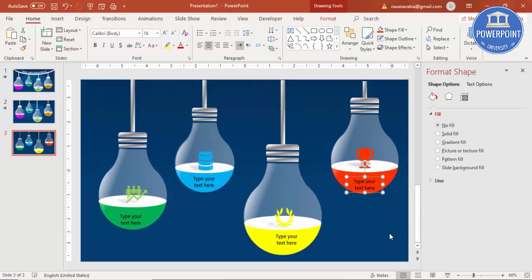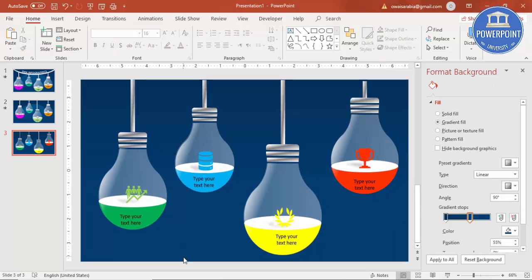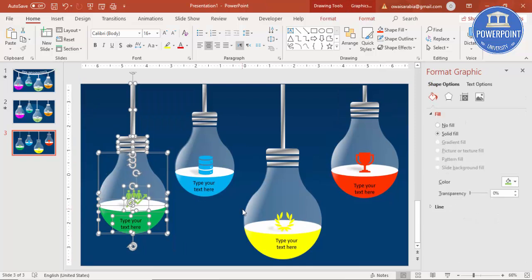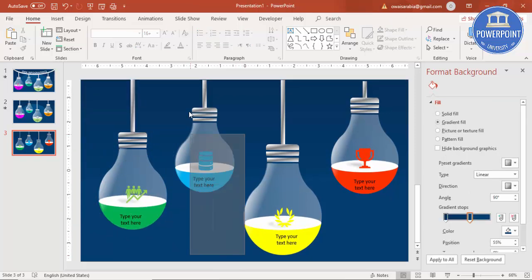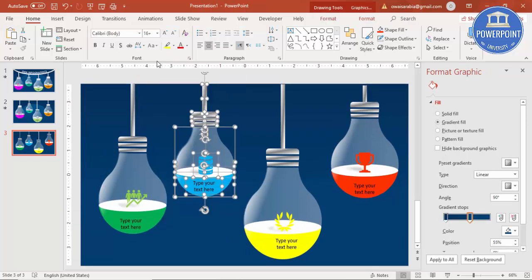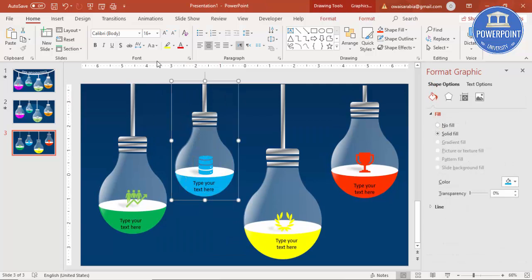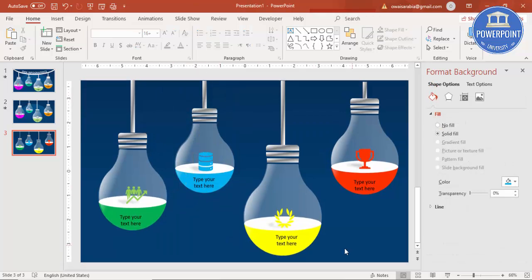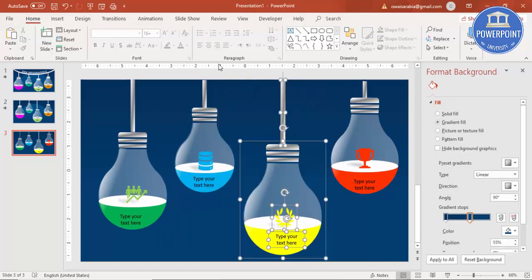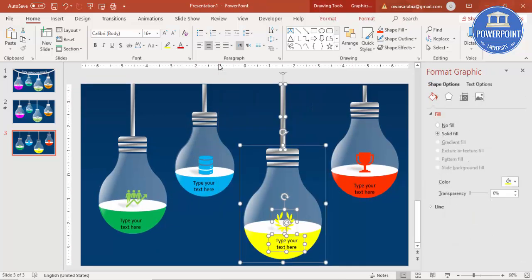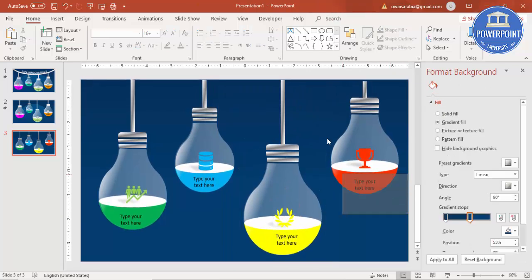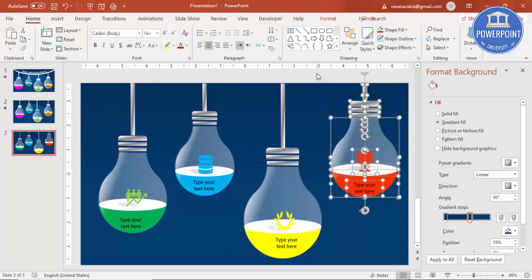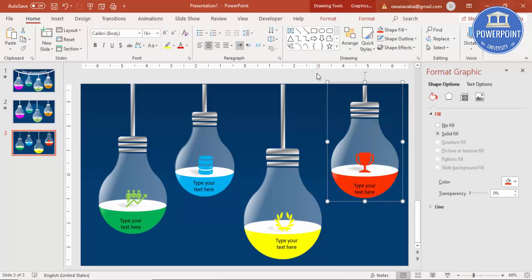Select all elements of the first bulb and press Ctrl+G to group it. Then select the second bulb and press Ctrl+G, the third one Ctrl+G, and the fourth one Ctrl+G — so each bulb is now its own group.